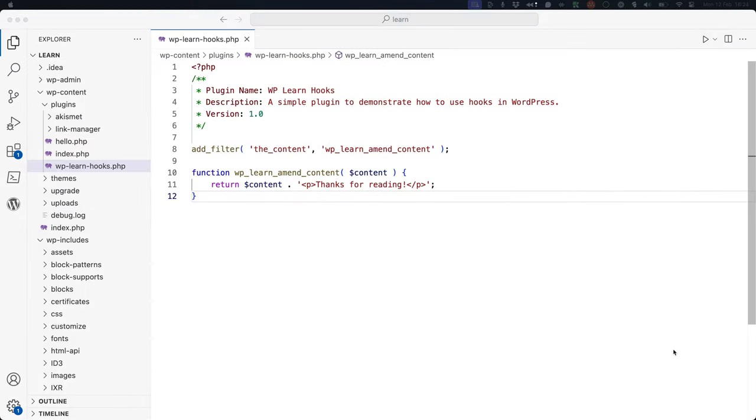This is a very simple example of how you can use a filter hook to modify the content of a post. Don't worry if none of this makes sense right now, as we will cover this in more detail in the following lessons on action hooks and filter hooks.